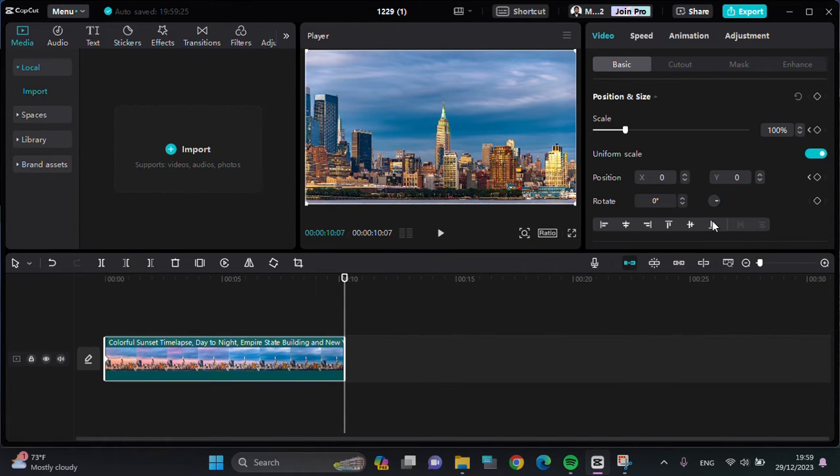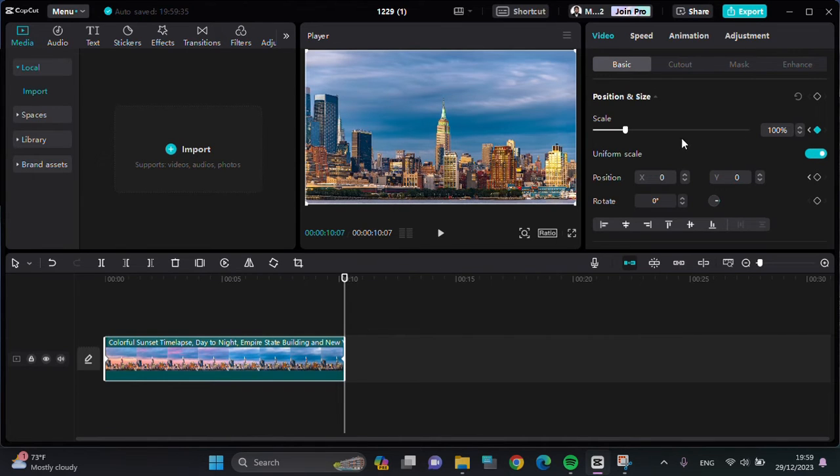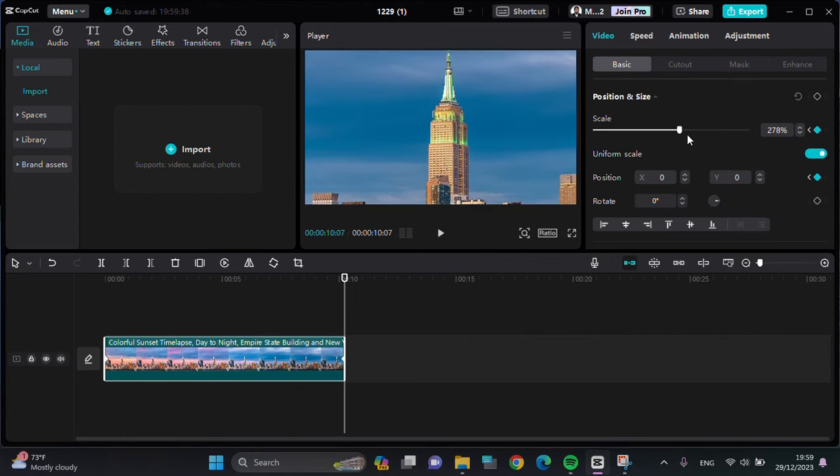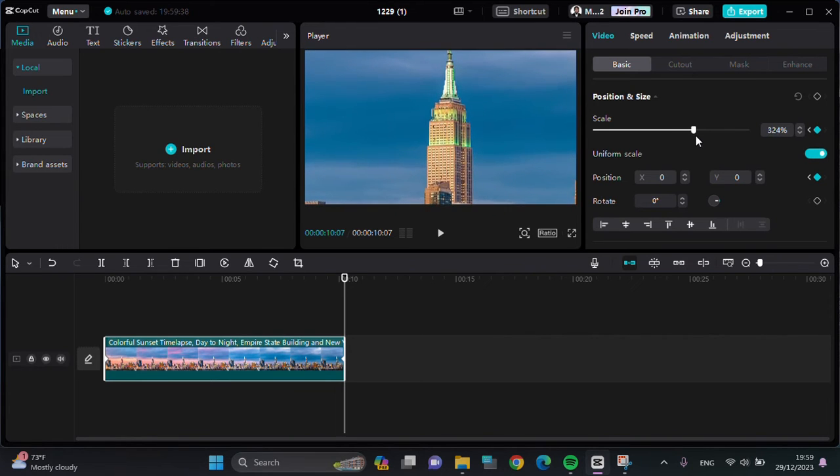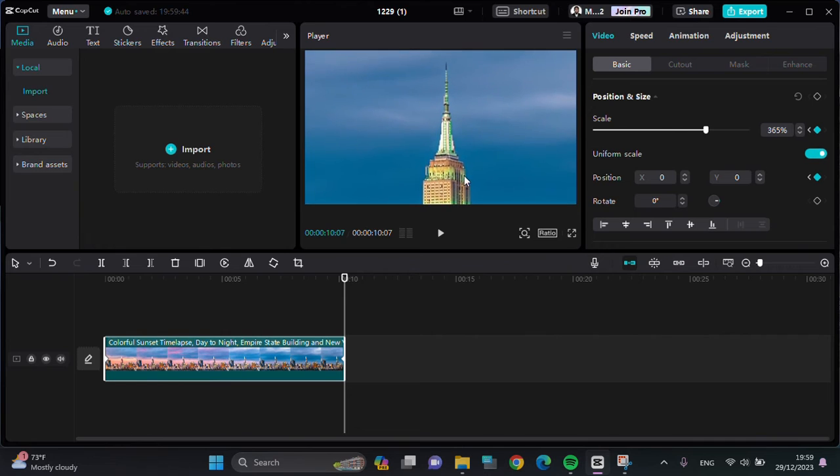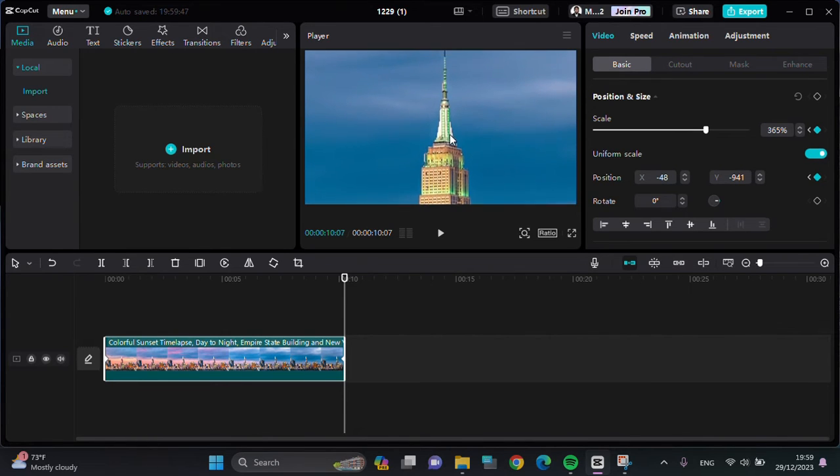Then tap on the keyframe button for the scale and position. Then I'm going to increase the scale since I want to make a zoom in effect for my video.